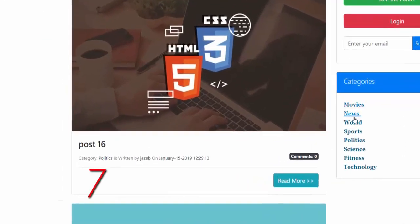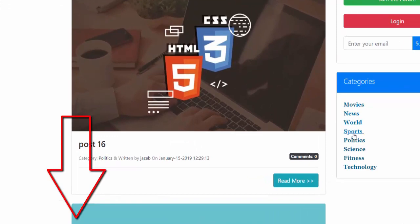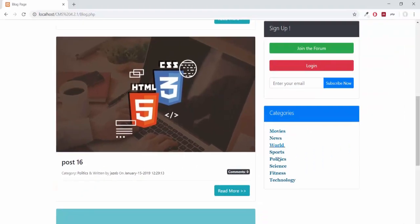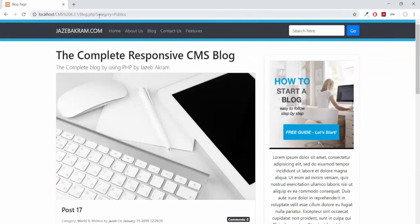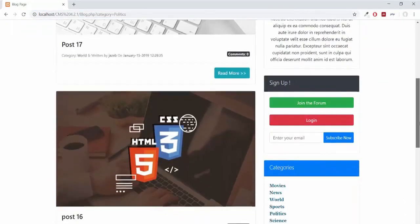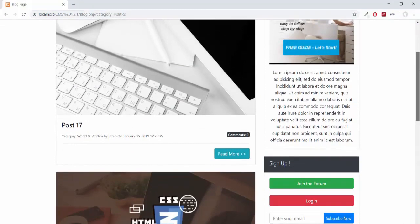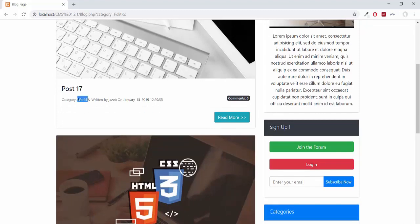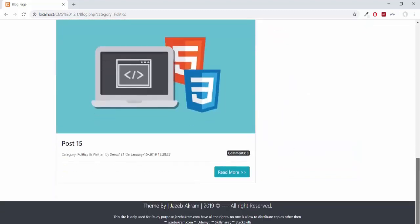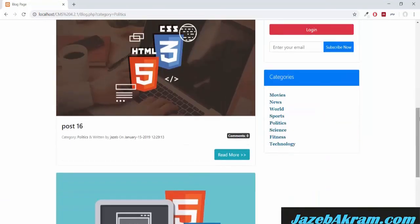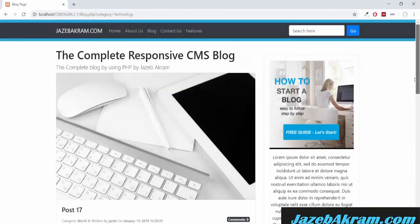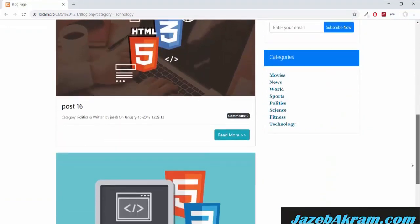Saving and refreshing, hovering over a category like 'Movies' shows blog.php?category=movies in the status bar. All categories — news, world, sports, politics, science, fitness, technology — are linked correctly. Clicking 'Politics' navigates to blog.php?category=politics. The idea is that the user can click any category to fetch only those posts where the category matches.